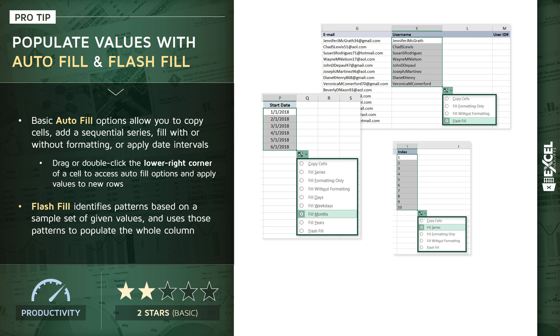Now this is something that would be very challenging to do with cell formulas, even nesting functions like left and search, because the number of numerical digits could potentially change from row to row. With Flash Fill, that's not an issue. Excel is able to identify exactly what you're looking for and apply that pattern down to all of those rows.